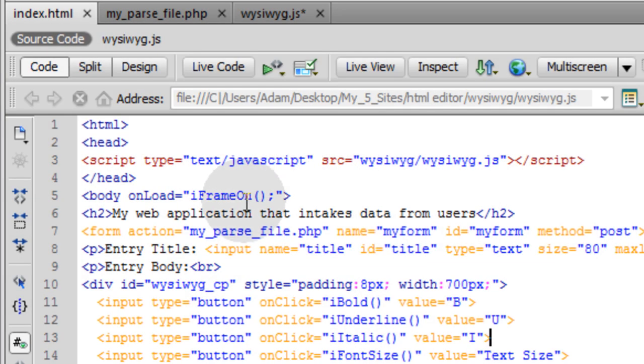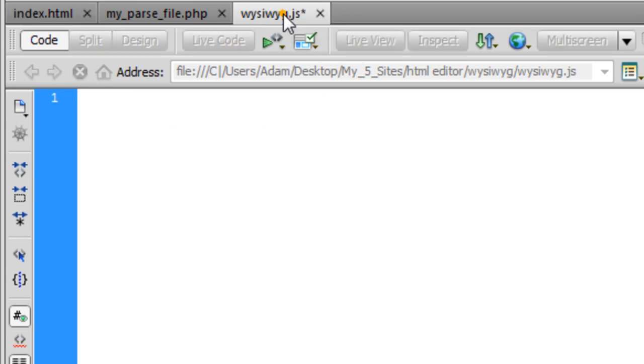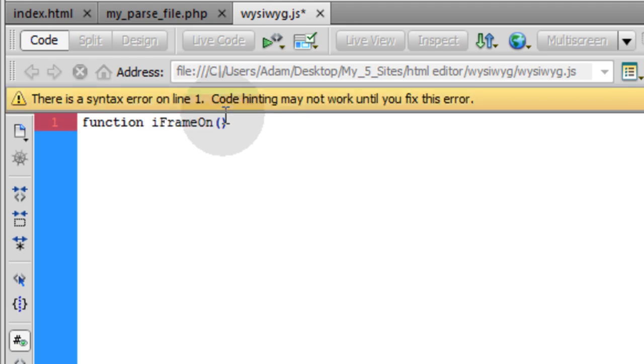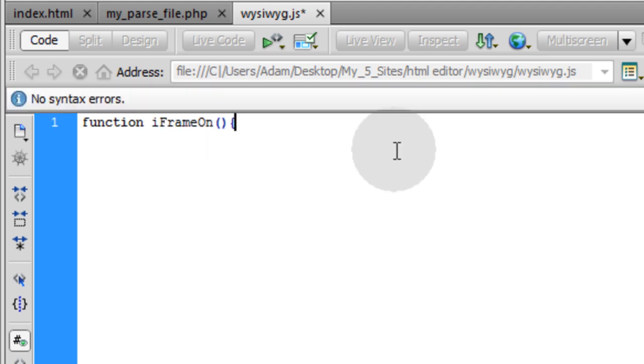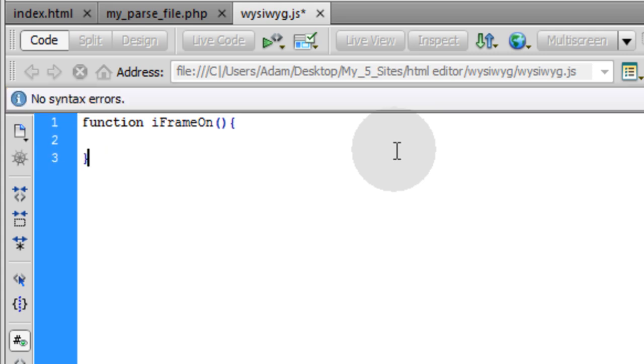Within our HTML file, the first JavaScript function being called to run is this iframeOn function. So that's the first one we'll build. Let's copy that, go into WYSIWYG and type in function iframeOn. Open your function with a curly brace, go down a couple lines, and close it off.